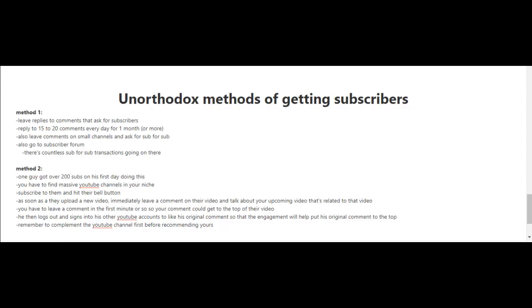You're also going to want to leave comments on small channels and ask for a sub for sub. You can also go to subscriber forums—you could do a Google search for subscriber forums and as you'll see, there are countless sub for sub transactions going on there.